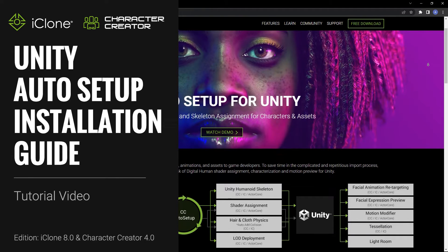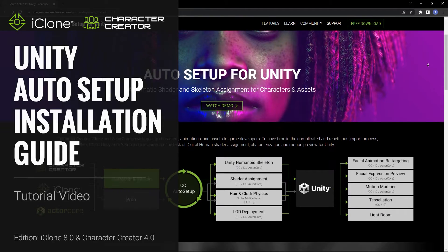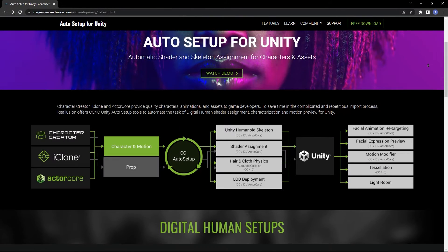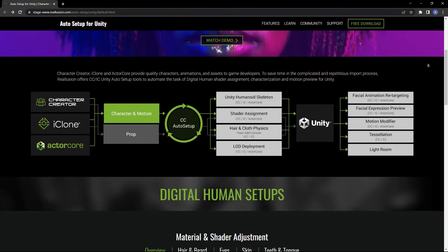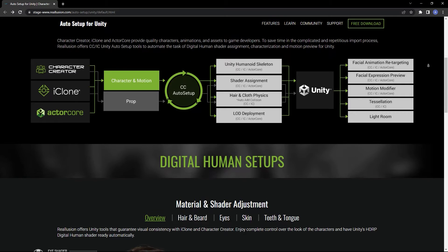Hey everyone, in this quick video guide I'm going to show you how to download and install the Unity Auto Setup to your Unity project.